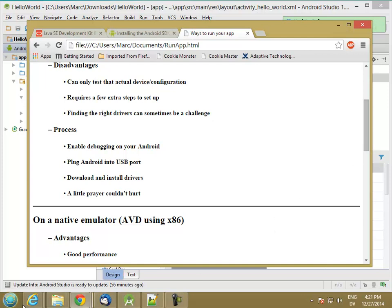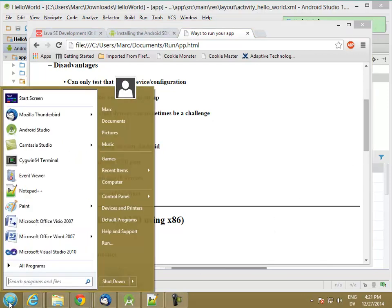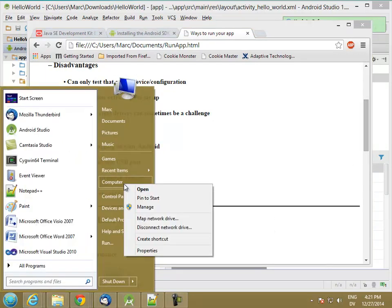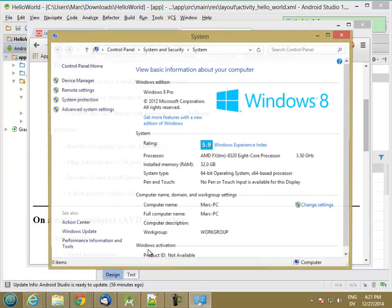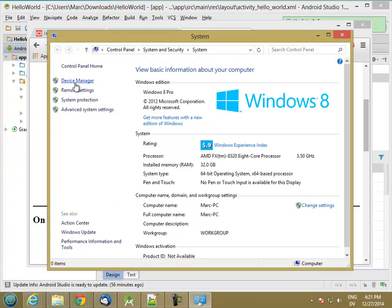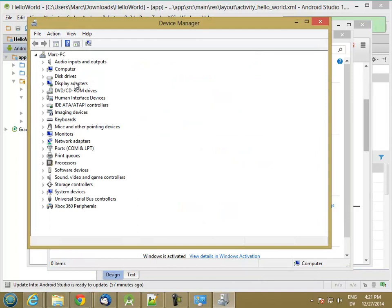Before I do that, let me go ahead and pull up the Device Manager, which I'm going to get to by going Computer, Properties, Device Manager, and let me go ahead and plug this in now.